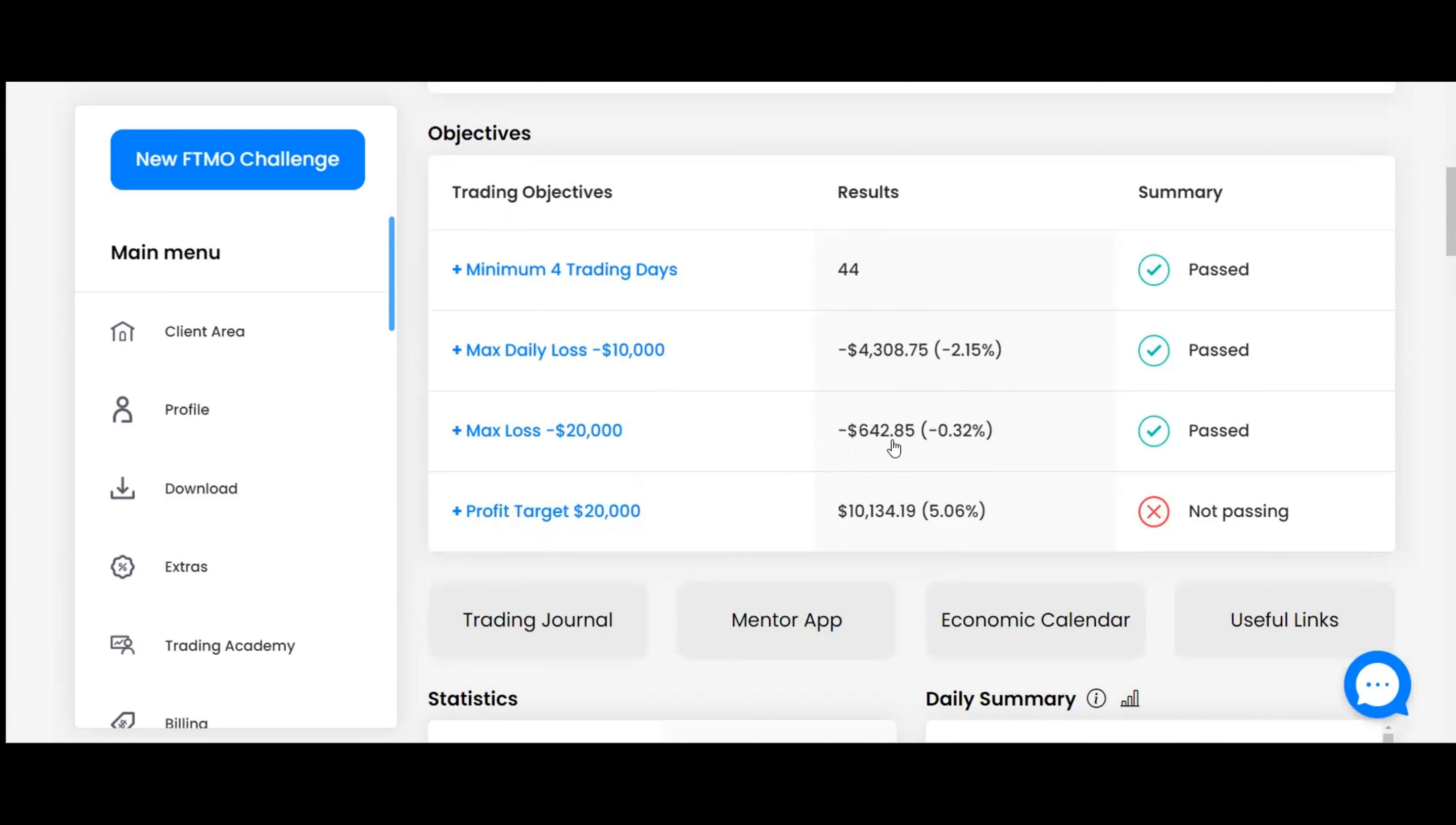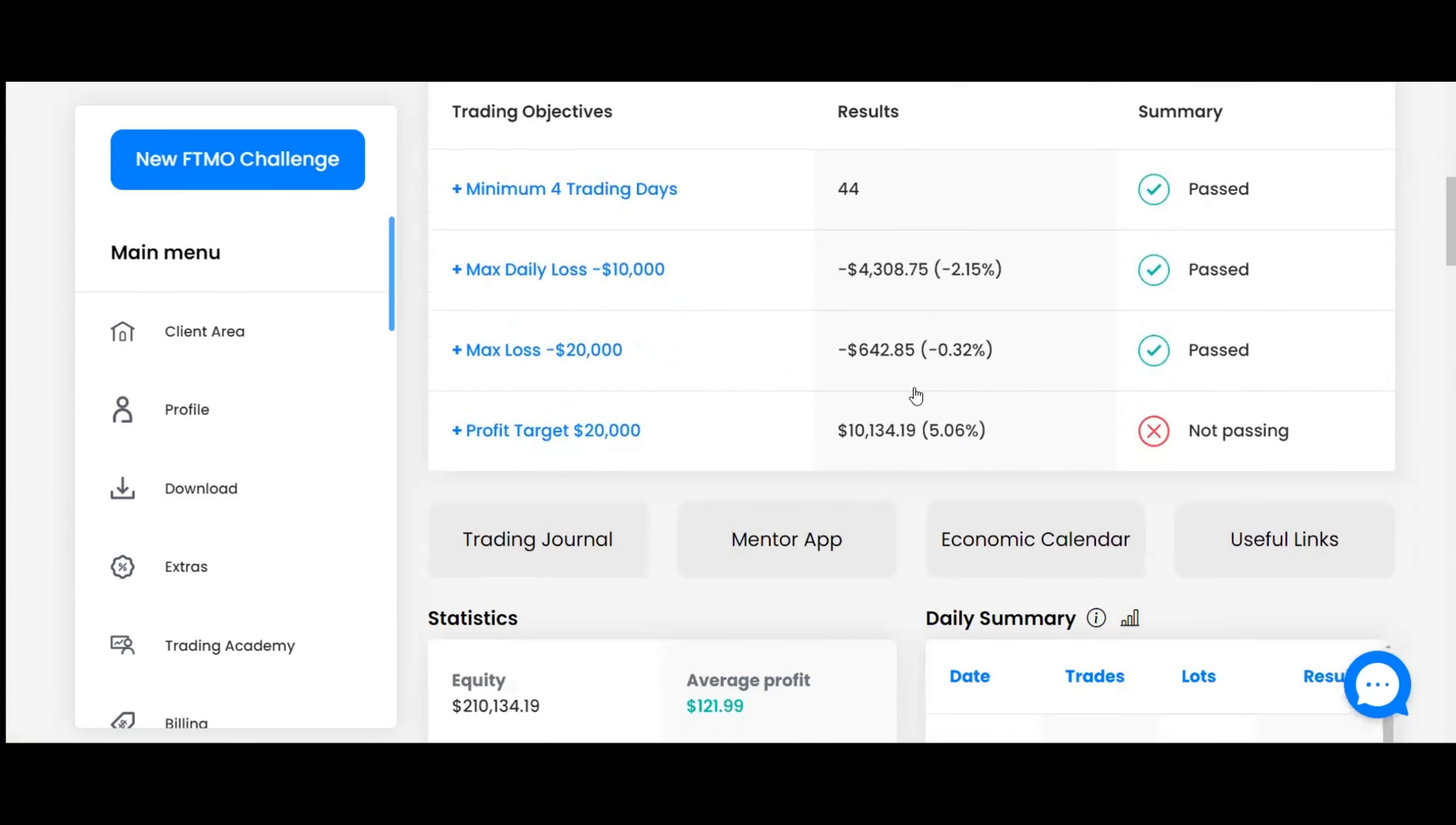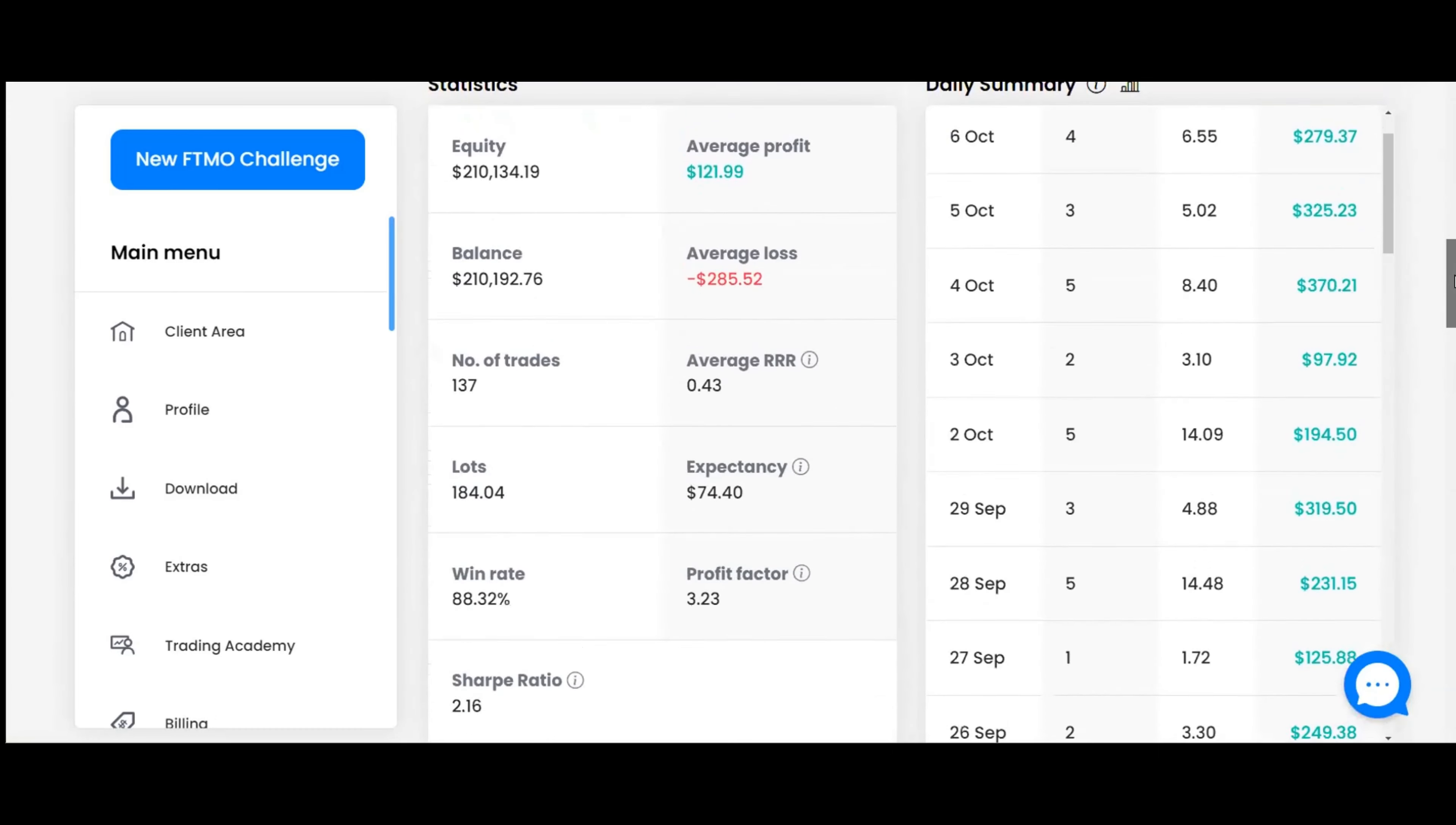The actual max loss ended up closing for profits on most of them. So the max loss we've actually taken on a trade was $642. The profit target is $20,000. It says we're at 5.06%. I think it's not counting the open trade. I had us at 5.09%.